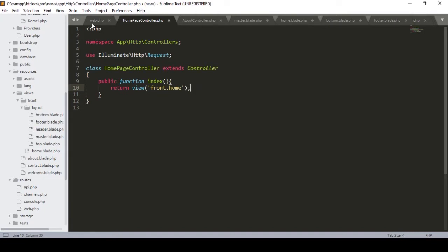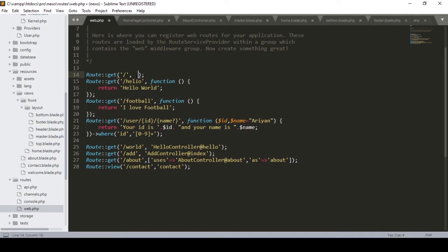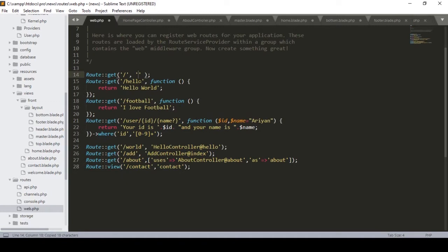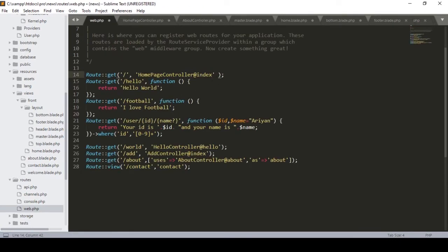Now we have to update our routes. I remove the default function from the routes file. Then I add our controller name — the HomePageController — and assign it here. I already created the index method, so I define the route using the @ symbol and the method name index, linking it to the root URL.